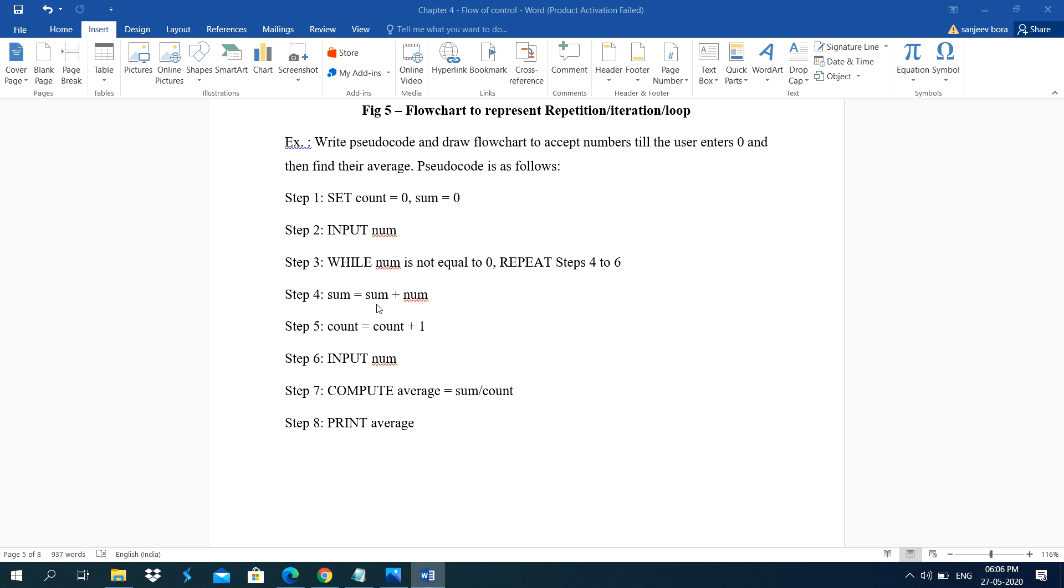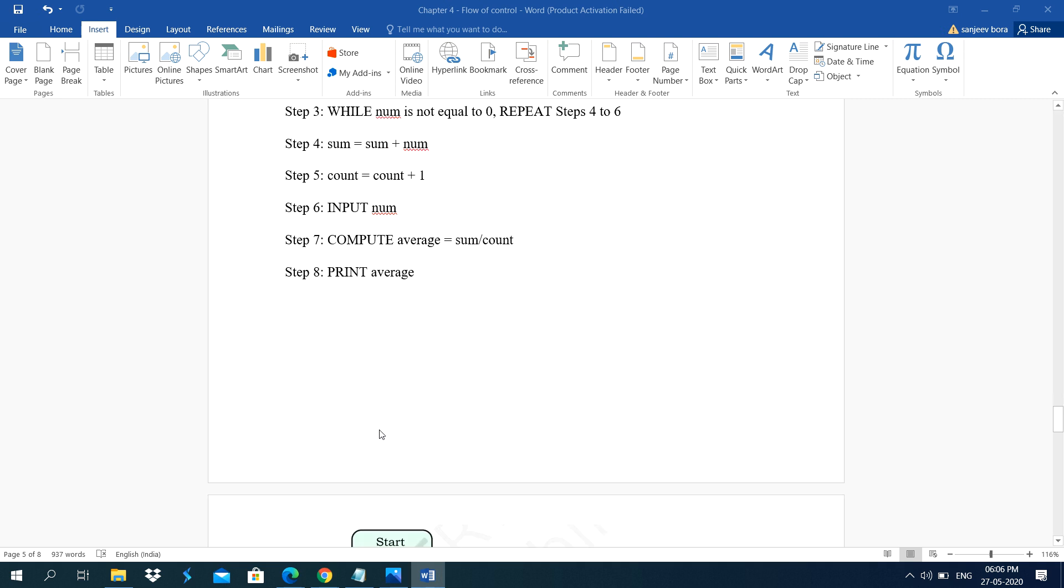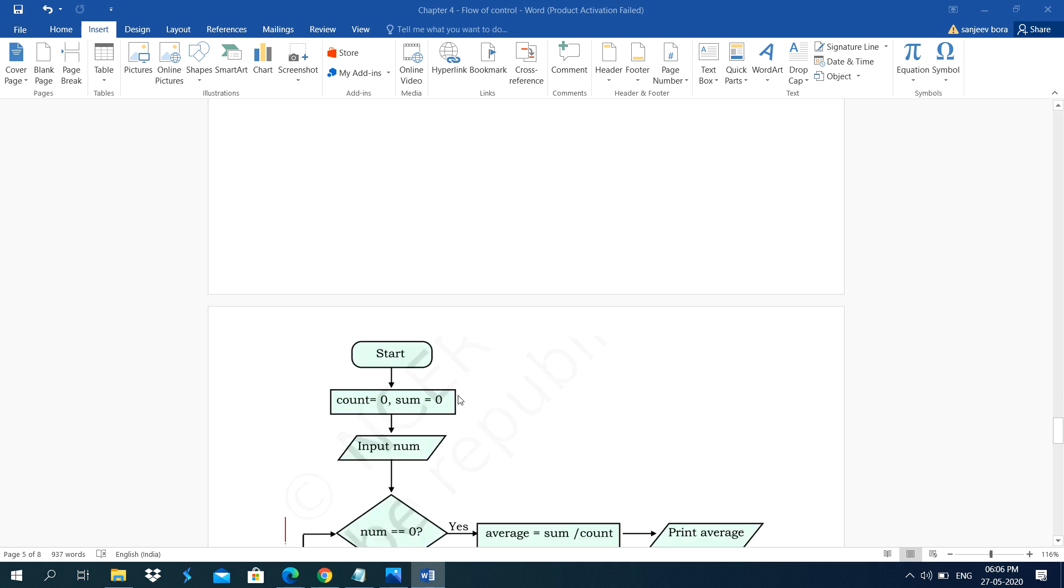Step 4 to 6. Sum equal to sum plus num. Count equal to count plus 1. Input num. Then compute average equal to sum upon count. Then print average.